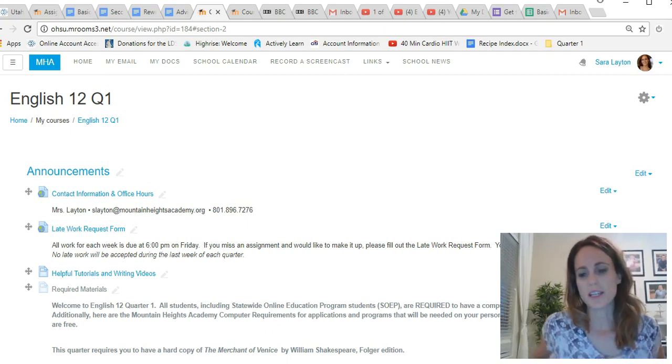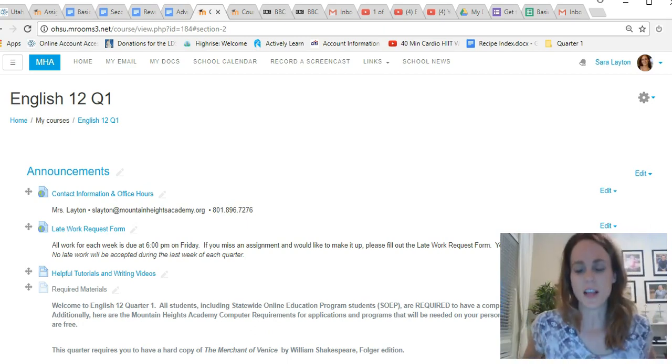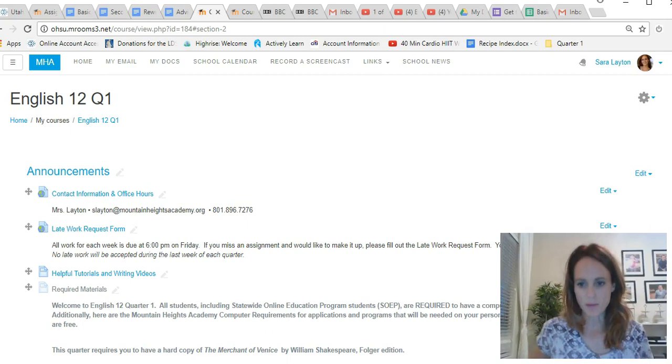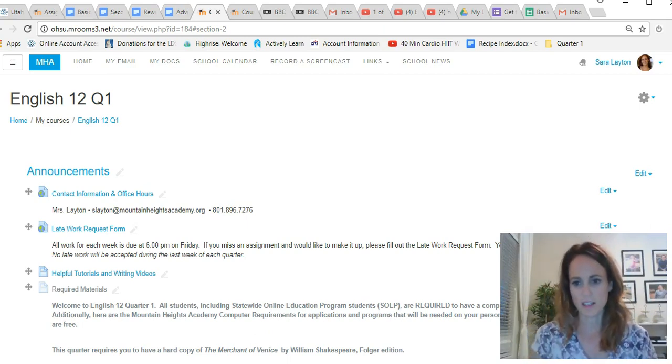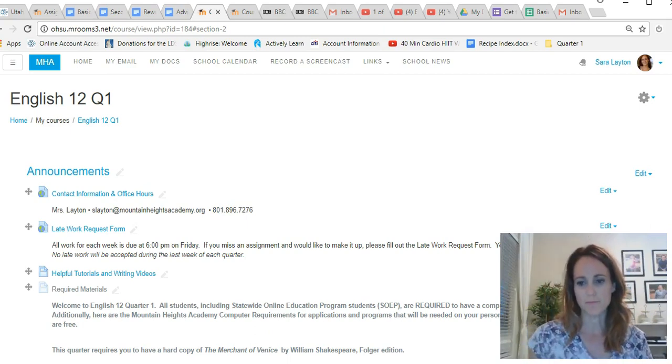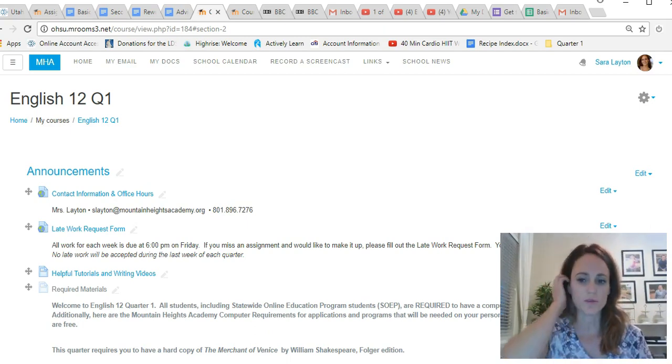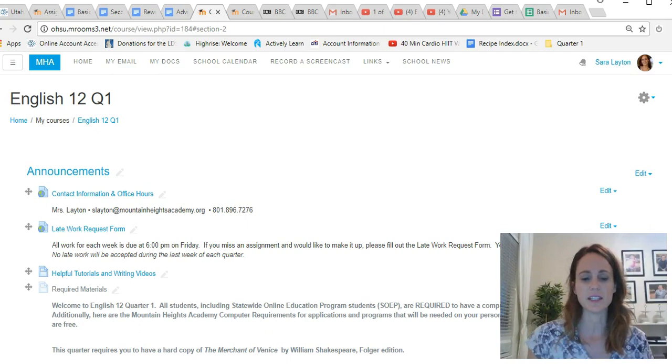I just wanted to point out a few features of this class. I promise most of my intros aren't going to be this long, but there's just a few things as we get started to look at.